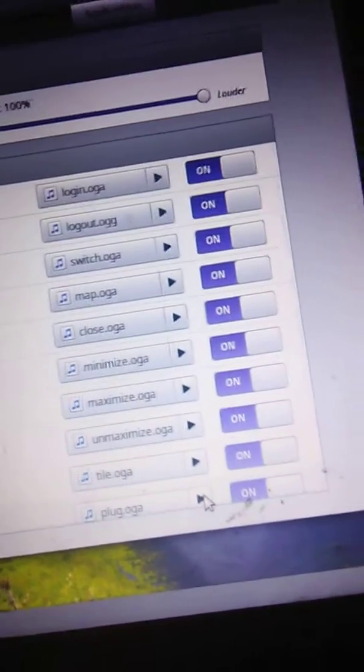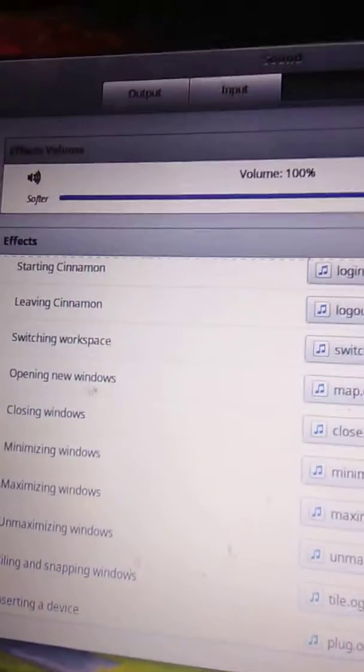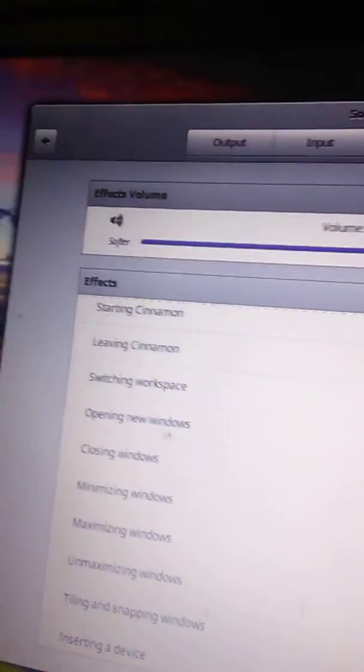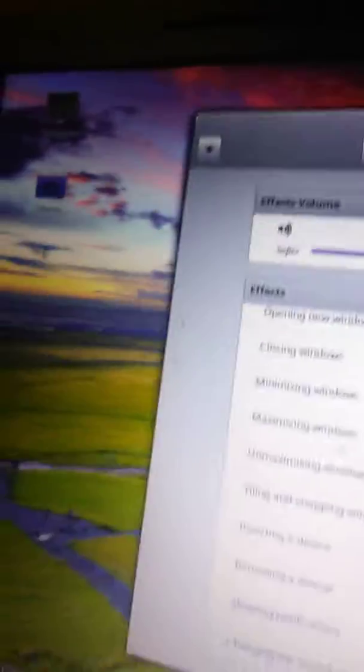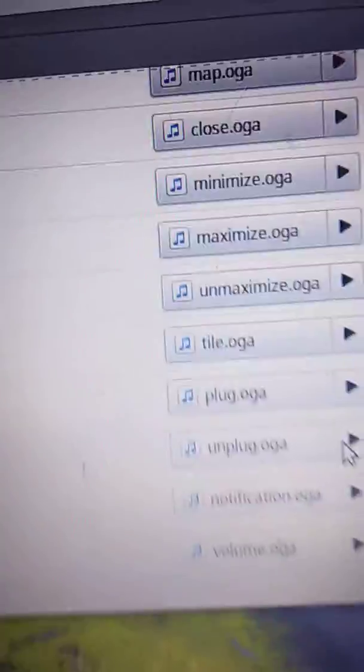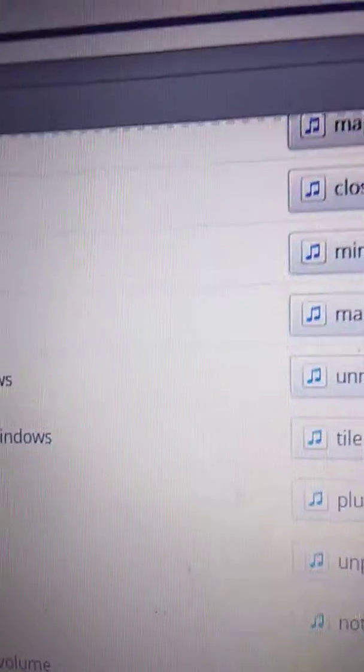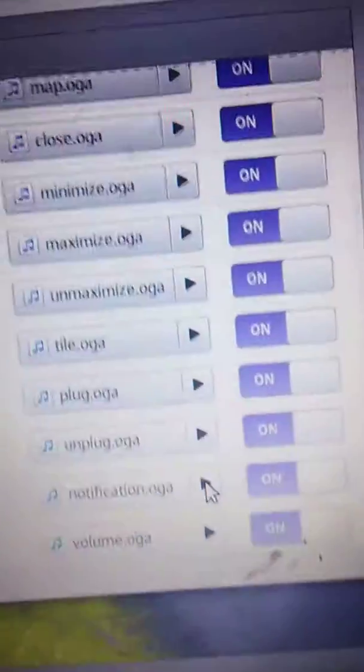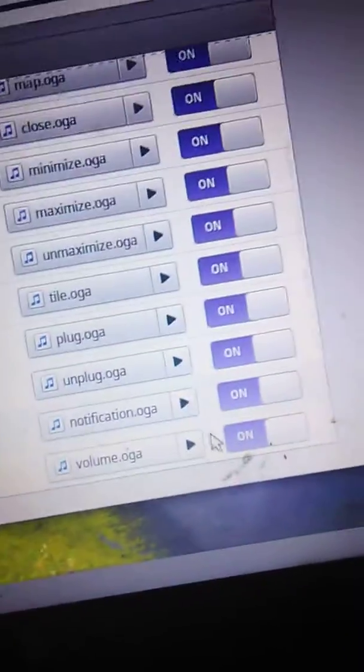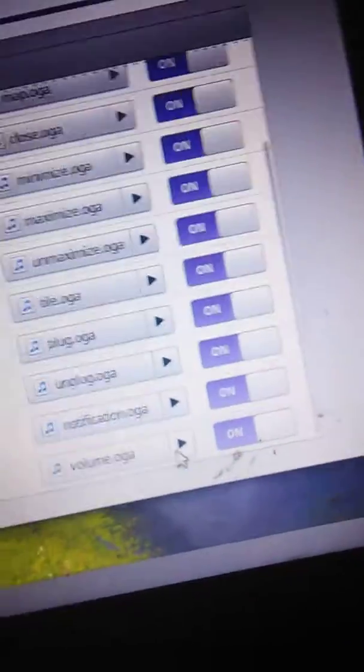Inserting a Device. Removing a Device. Showing Notifications. Changing the Sound Volume.